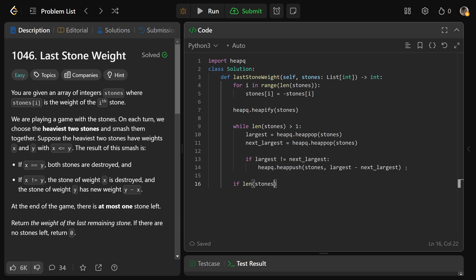If the length of stones is equal to 1, so if there's still a stone left over, you'd want to return the negated. So when you negate that negative value, that makes it positive. So the negated heapq.heappop from the heap, which is our stones. And otherwise, we could just return 0.